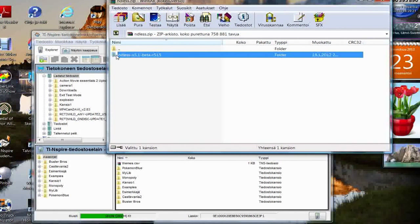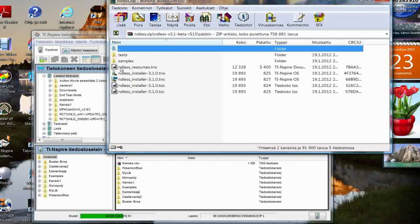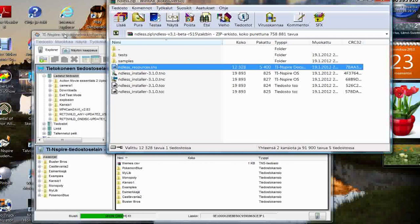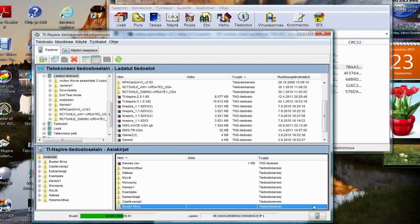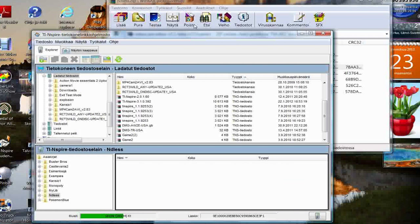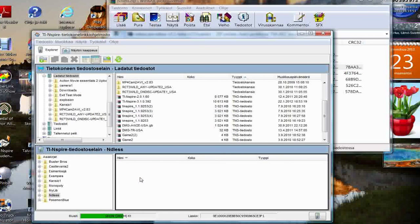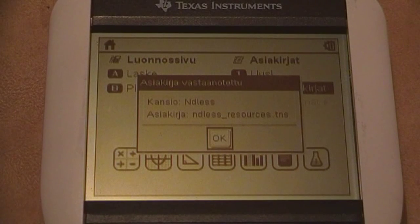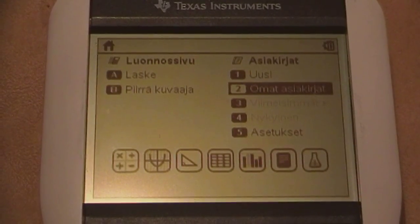Alright, there you can see the file that you should download. Now you just click Calc Pin and there you will find a file called Ndless Resources. Before downloading that file to your calculator, you will need to make a new folder called Ndless. When you have created that folder on your calculator, you can drag and drop the Ndless Resources file onto it. And now when you look at your TI-Nspire handheld's screen, you can see it has received a file. Now you just click OK and we can move on.